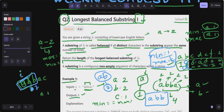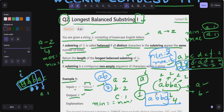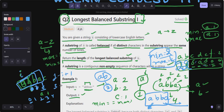When j reaches index 2 (substring 'abb'), 'a' is one time and 'b' is two times — min is one, max is two, they don't match, so this is not a valid balanced substring. When j reaches index 3 (substring 'abba'), 'a' frequency is two and 'b' frequency is two — min is two, max is two, both match. The length is j minus i plus one, which is 3 minus 0 plus 1 equals four.